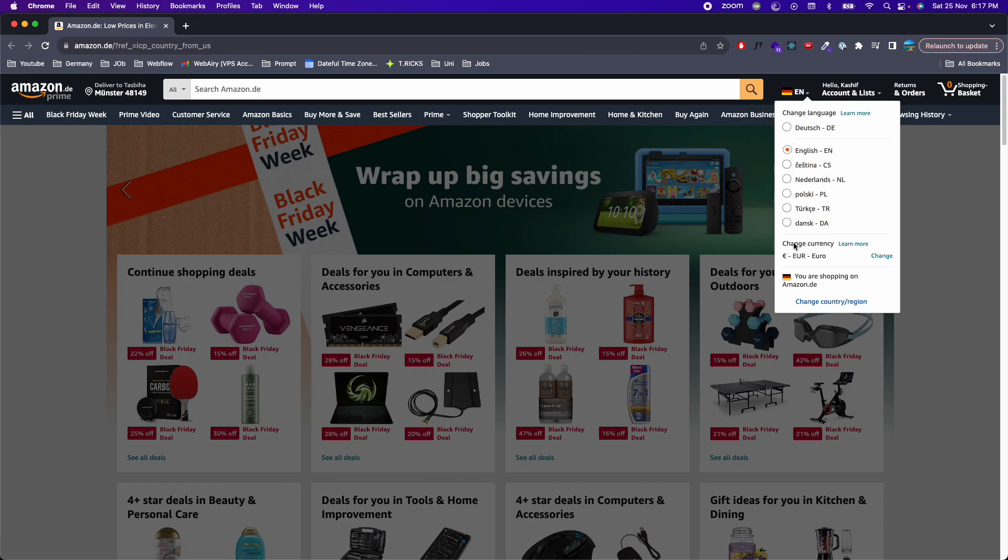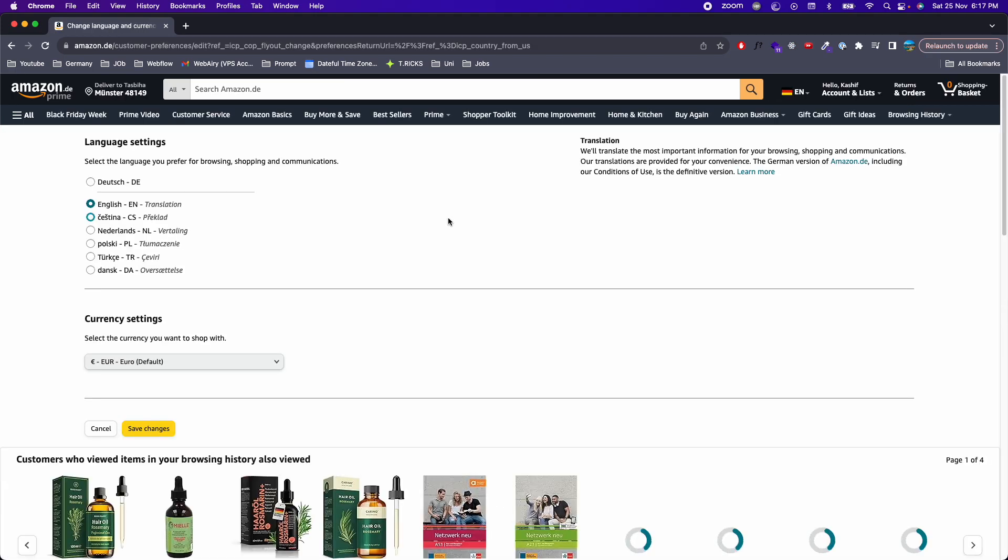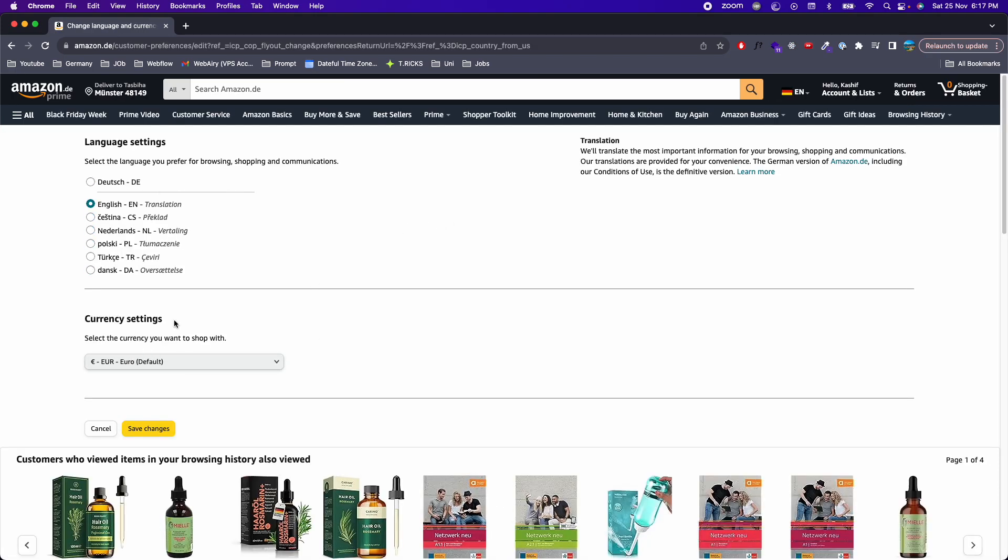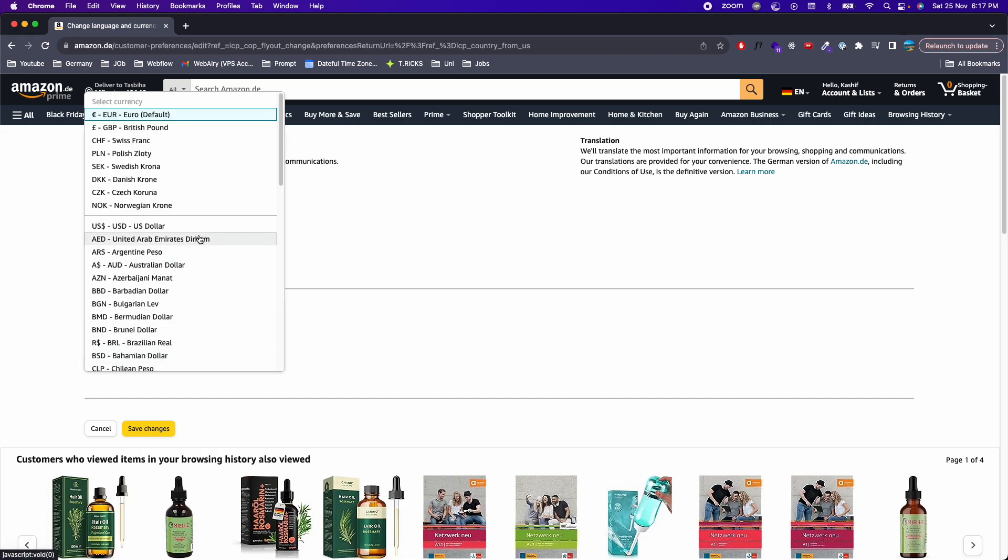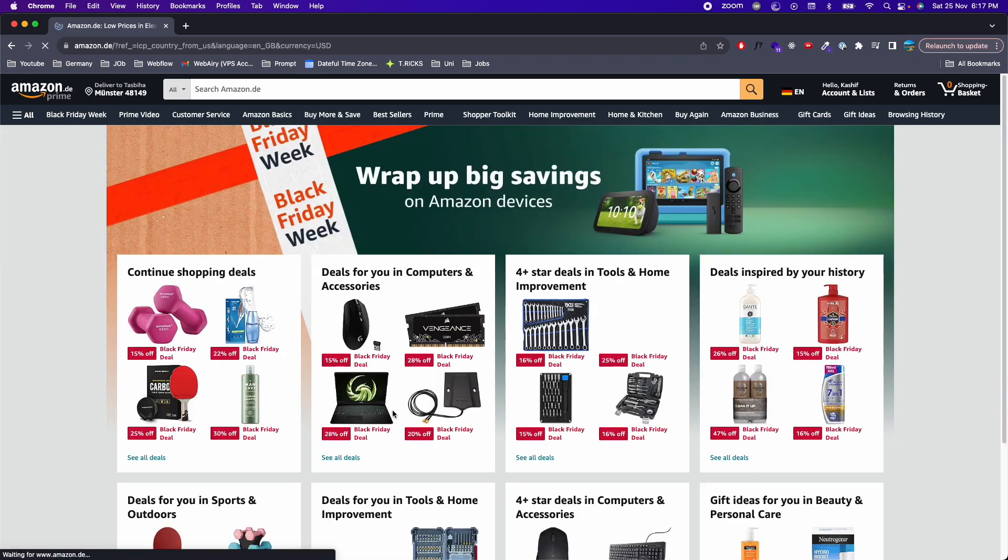You will see 'Change Currency.' For now it's Euro. Click on 'Change,' and here under the currency settings, you can select any of the currencies. For example, I'll go with USD. Save changes.